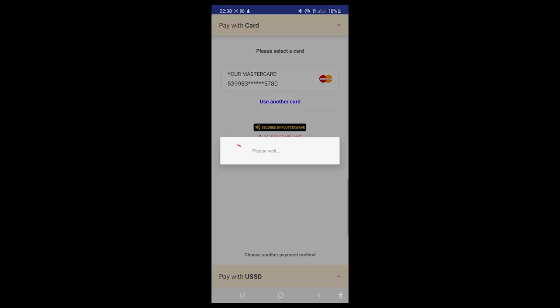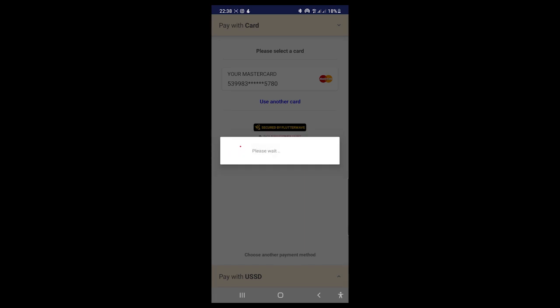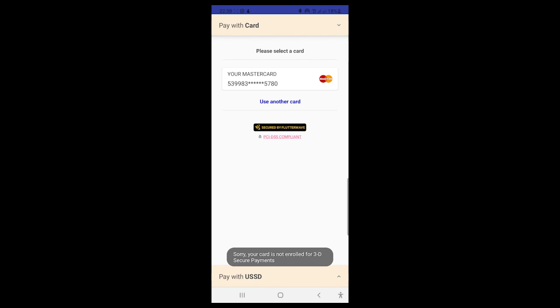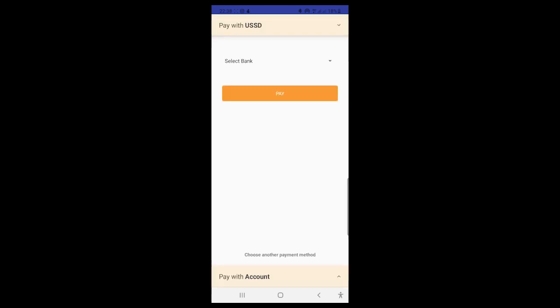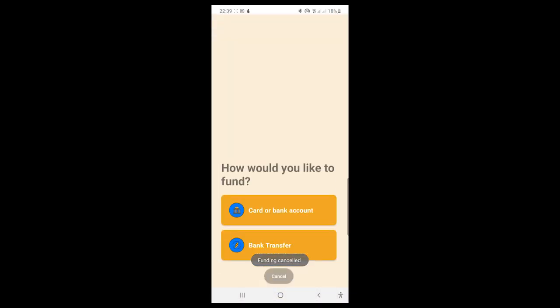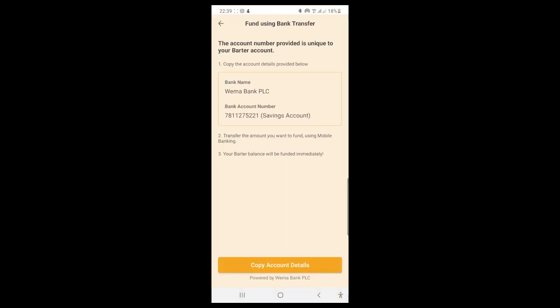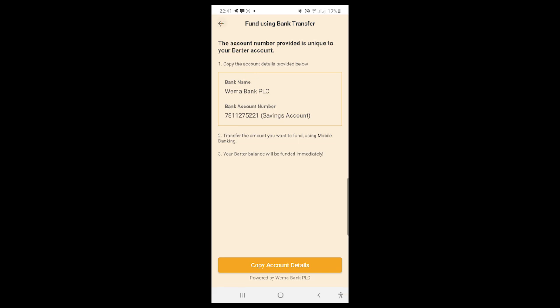It says 'Card is not available for 3D secure payments' — something is wrong with my card. I try USSD but then decide to just do a bank transfer instead. I go to Bank Transfer, copy the account number — 7811275221 — and make the transfer from my bank. I go back and refresh, and the money has now reflected in my account. With the 9,000 transfer plus the 1,000 already there, I now have 10,000 naira in my Barter account.